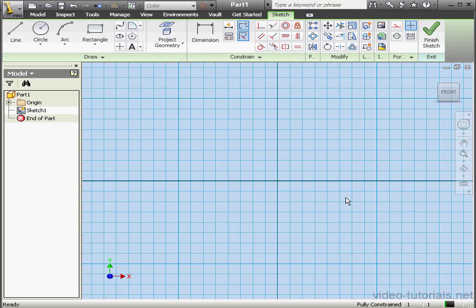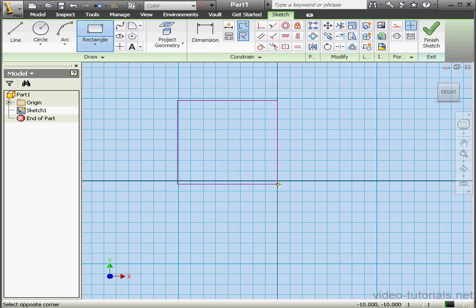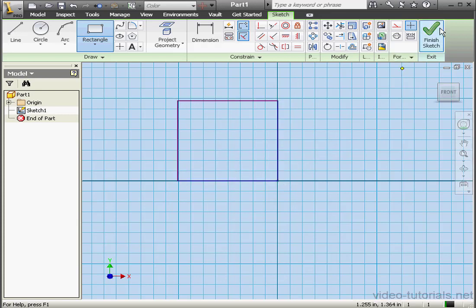Welcome to our tutorial about the Split tool. Let's start by creating a solid. We'll drop a rectangle about here, and let's exit our sketch.